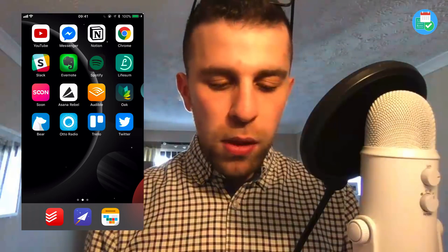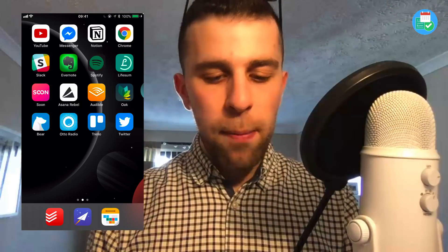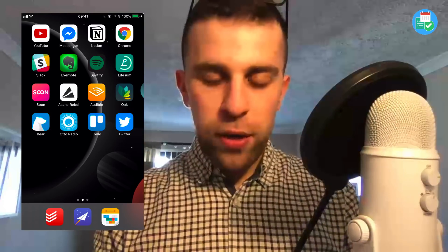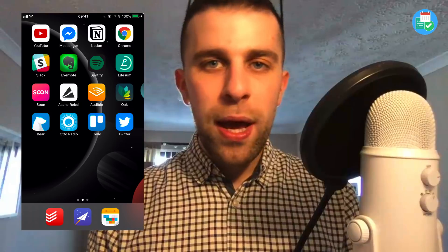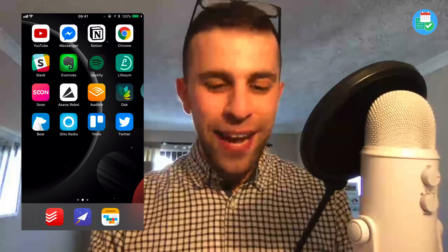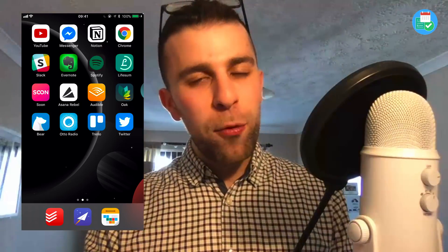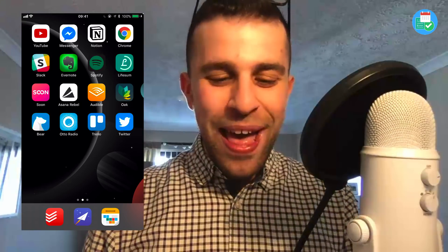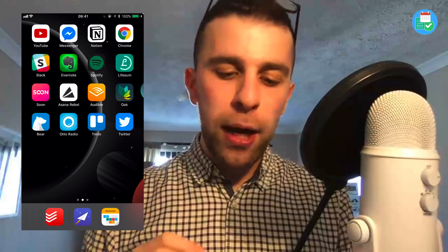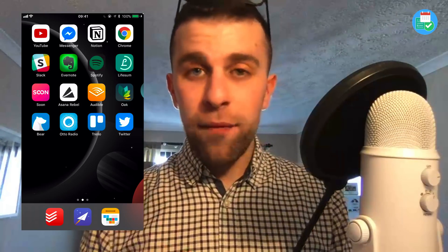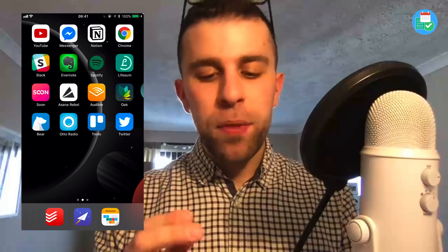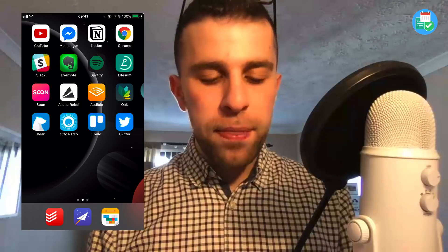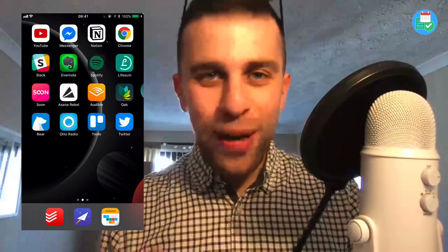Asana Rebel is my yoga and meditation app for the mornings. That quadrant — Asana Rebel, Audible, and Oak — is my relaxation and mindfulness section. Asana Rebel for five-minute yoga sessions, Audible for audiobooks which I really love, and Oak for meditations.